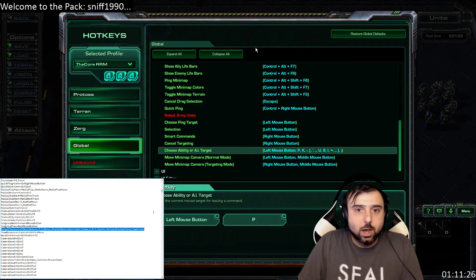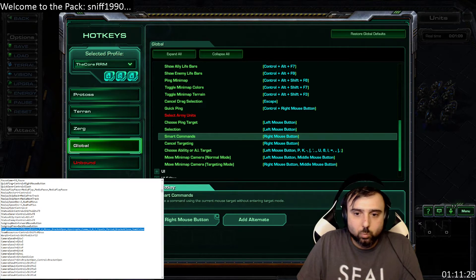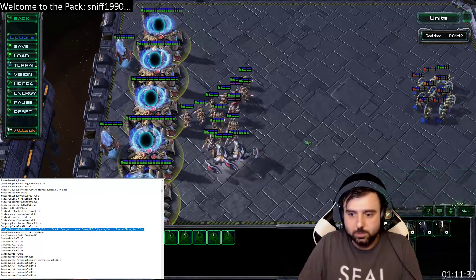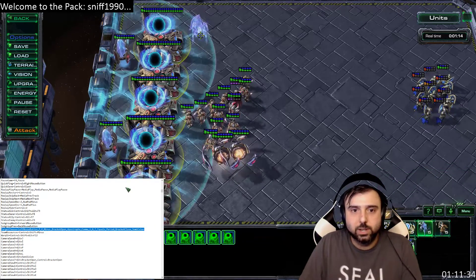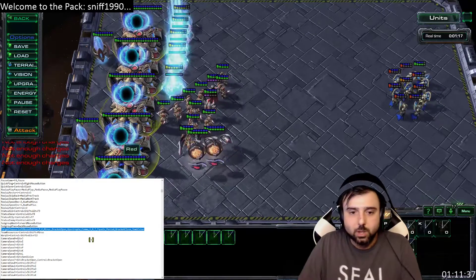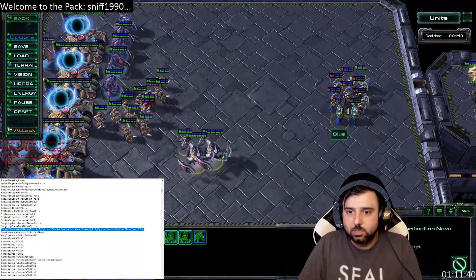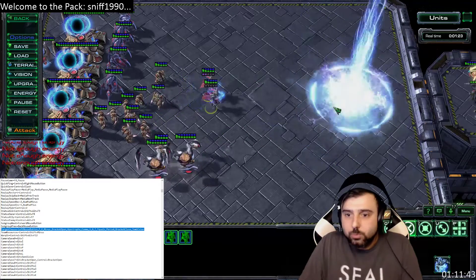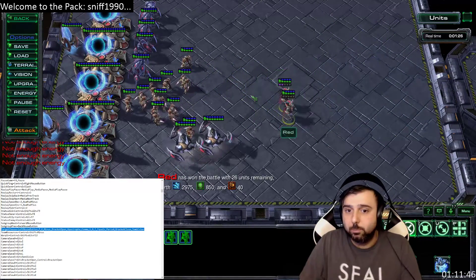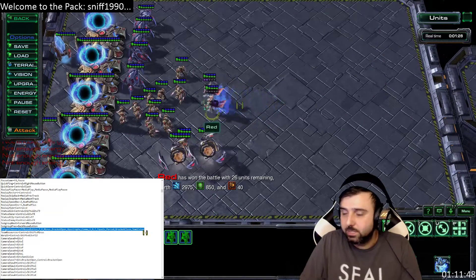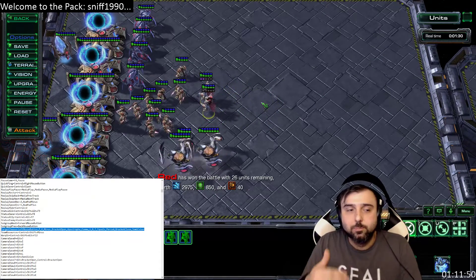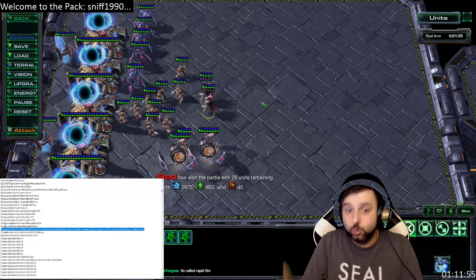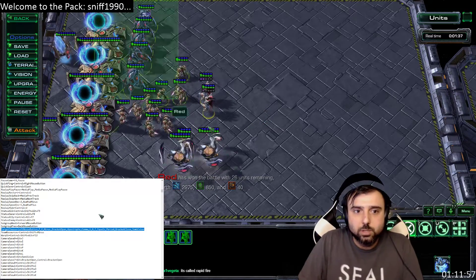With this set up, I can warp in a bunch of stalkers easily, cast spells fast, and cast storms fast. If you are Zerg and you want to cast bile launchers really fast, you can do the exact same thing by binding the hotkey you'd normally use to select and cast bile launcher.